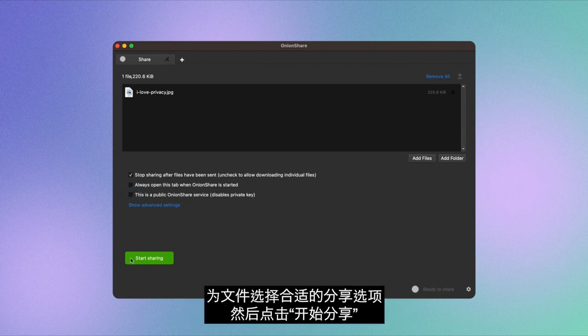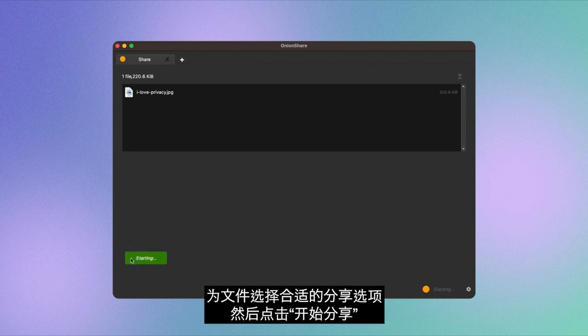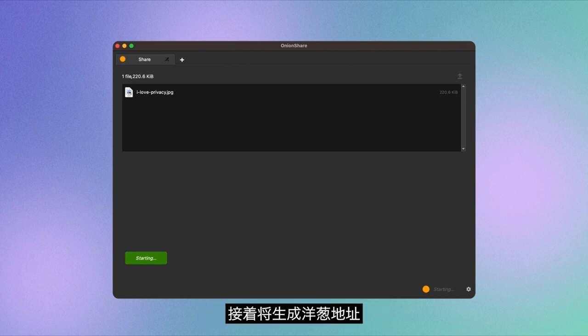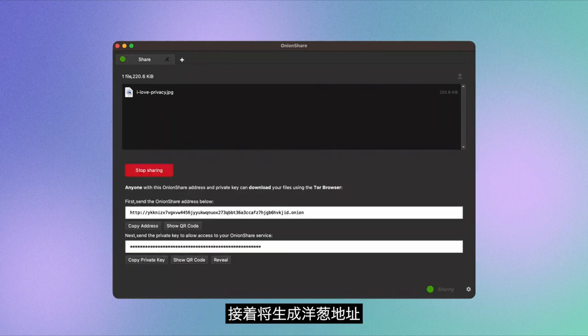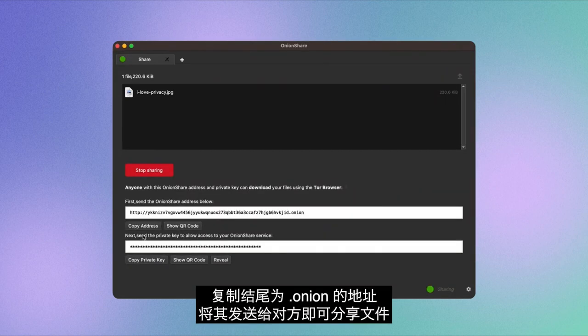When you're satisfied with the sharing options you've selected for your file, click on Start Sharing. An Onion address will be created. Copy the address that ends in .onion and share it with the person you want to share it with.